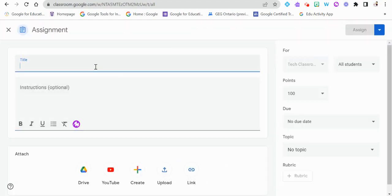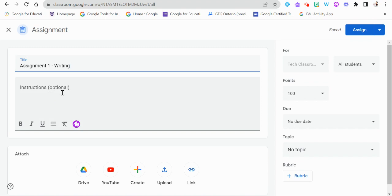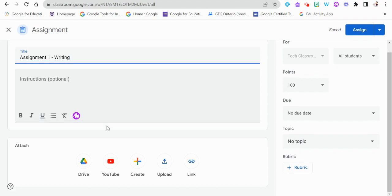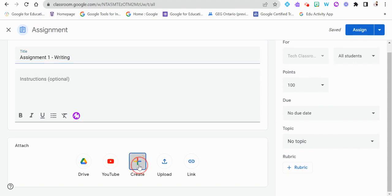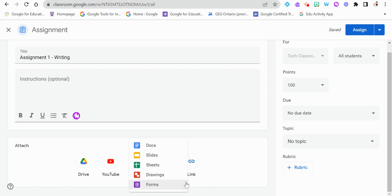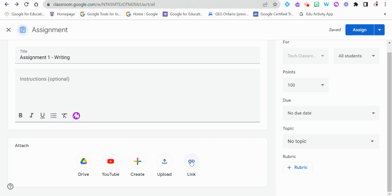We're going to click Assignment and in this window we can start adding materials. We'll call it 'Assignment One — Writing.' We can add instructions much like we did in the Stream. Down at the bottom we can add attachments — a YouTube video, create something from scratch like a new Google Doc or Google Slides, upload from our computer, or add a website link. The important thing to know is when we add something from our Google Drive, there's something we need to make sure of.